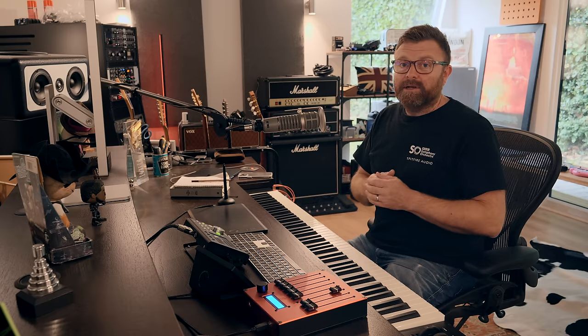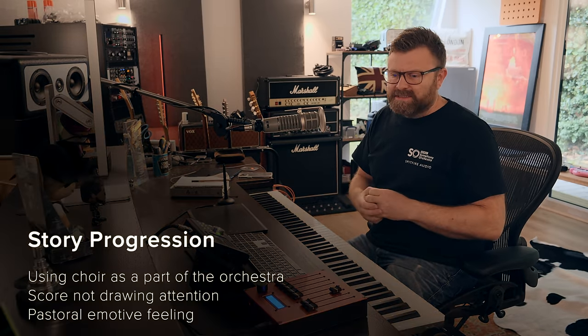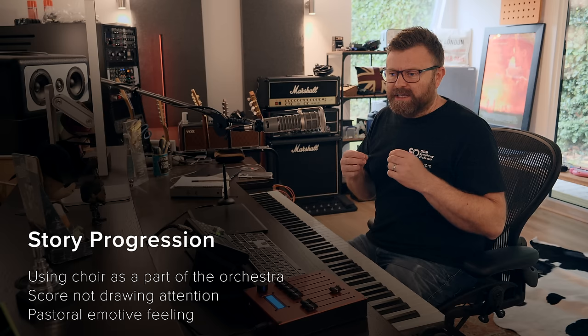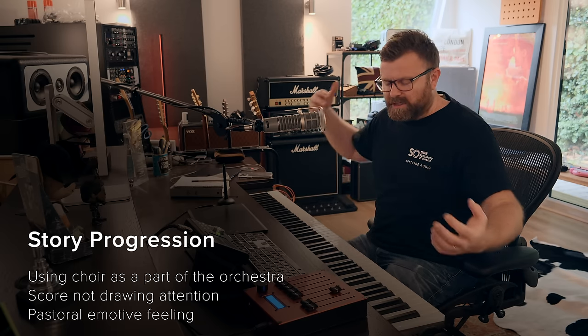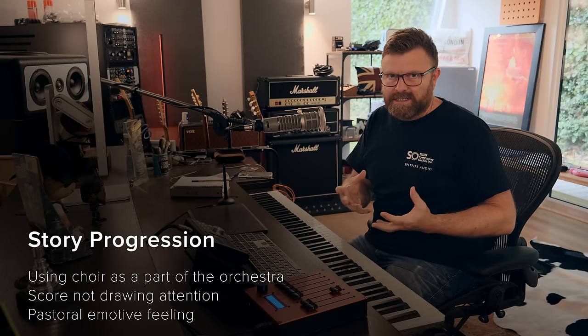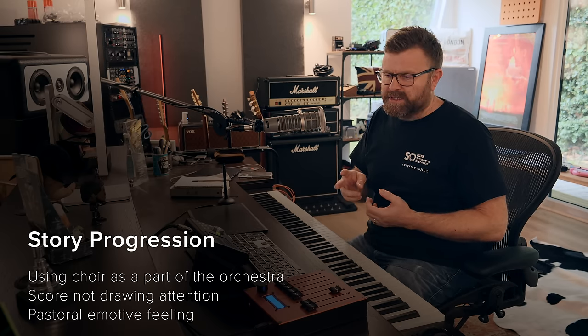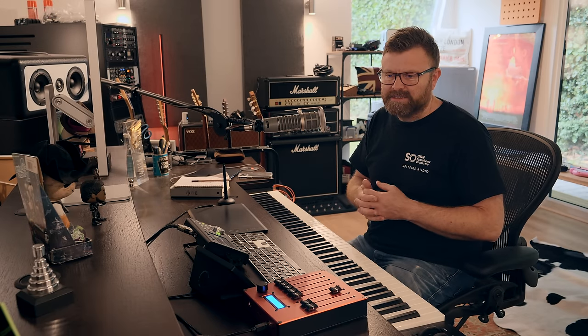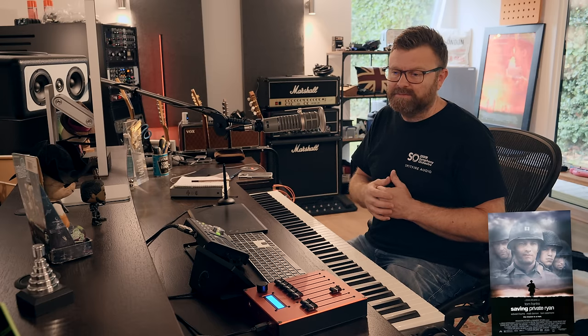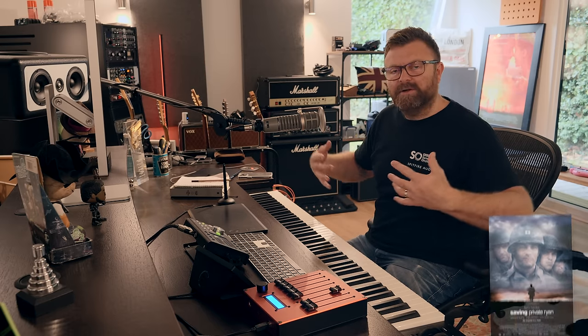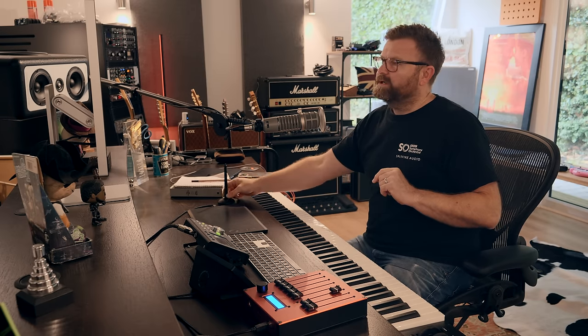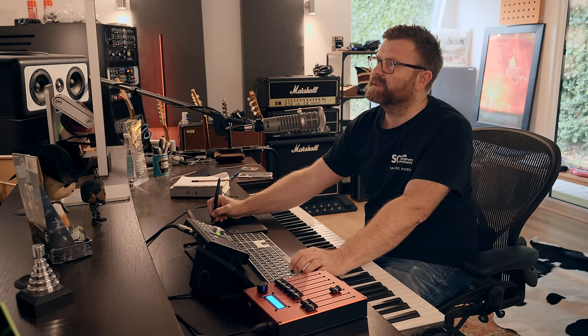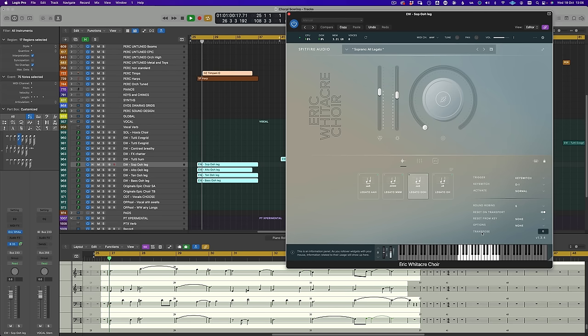So the next genre that I want to look at is one that I call story progression. What do I mean by this? This is using the choir as really a part of the orchestra and part of a storytelling mode rather than really calling attention to itself. I've got two examples that I'm going to play for you. General examples are in things like Saving Private Ryan, John Williams, Hymn to the Fallen has some really great choral writing where the choir is weaving in and out of the orchestra. So that's what I've done on this first example. Let's have a quick listen to this first and then we'll talk about what I'm doing in there.